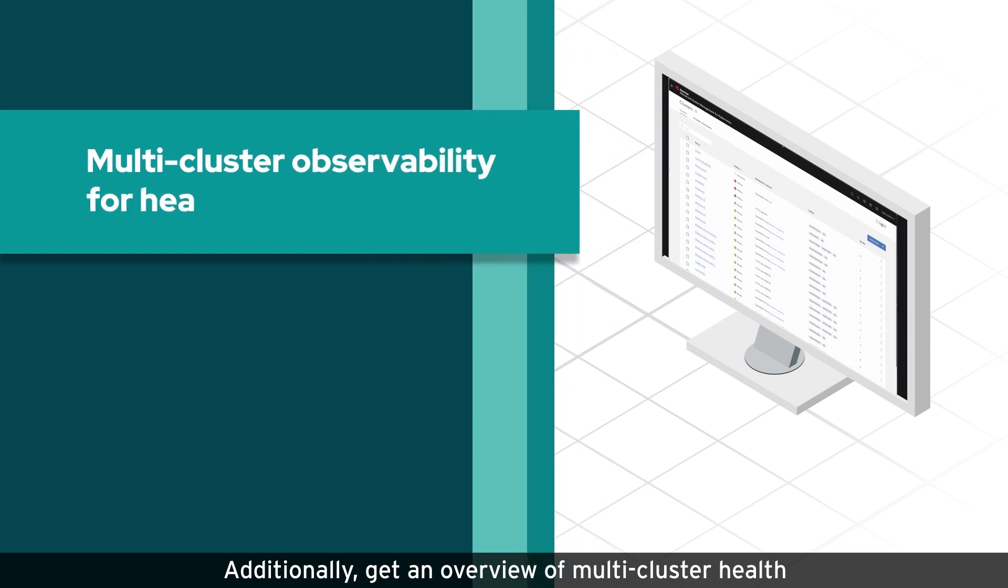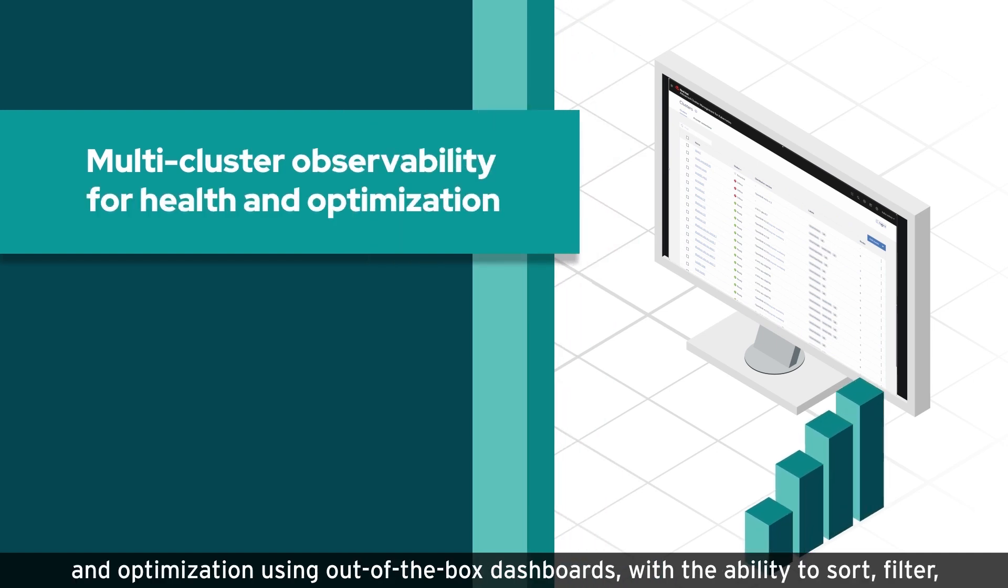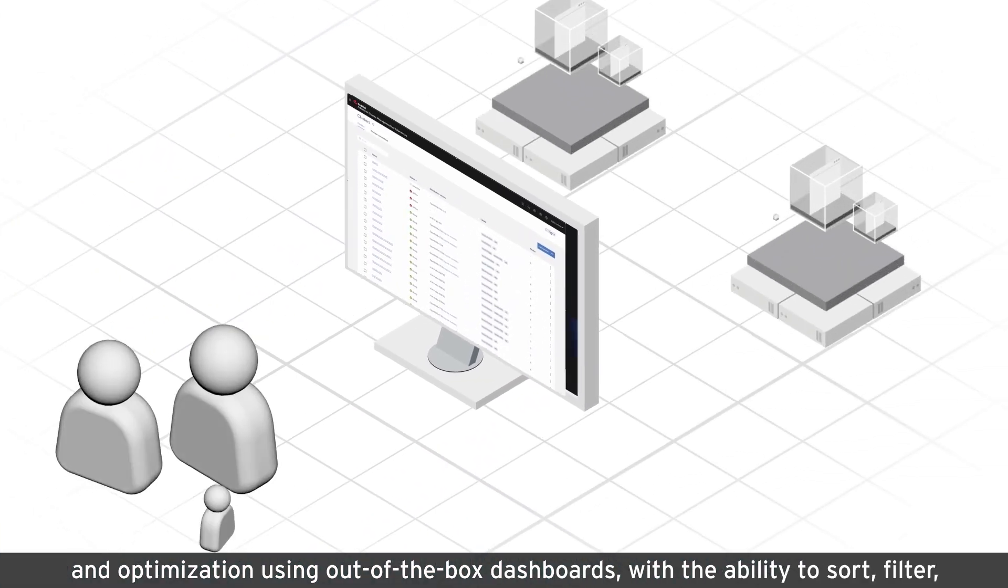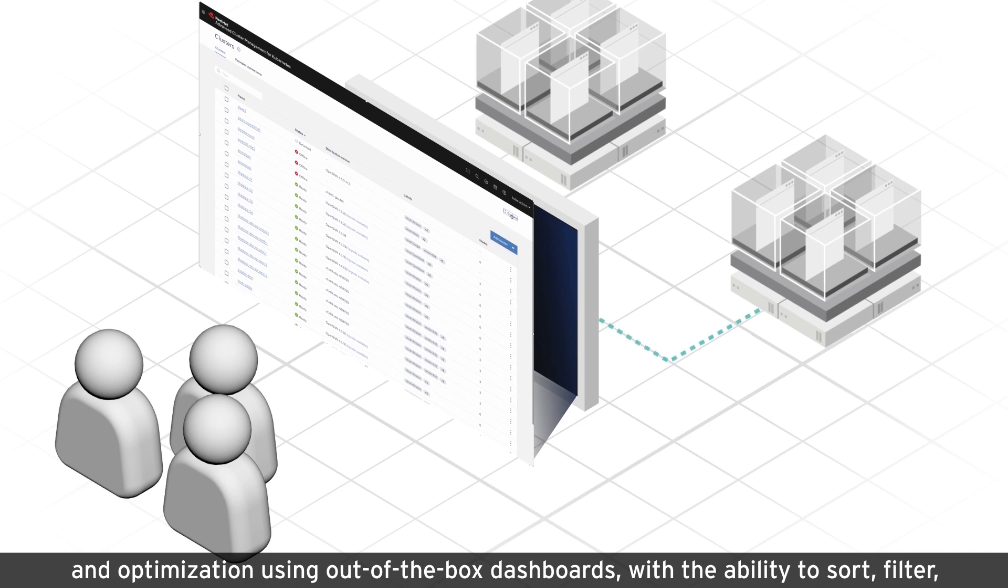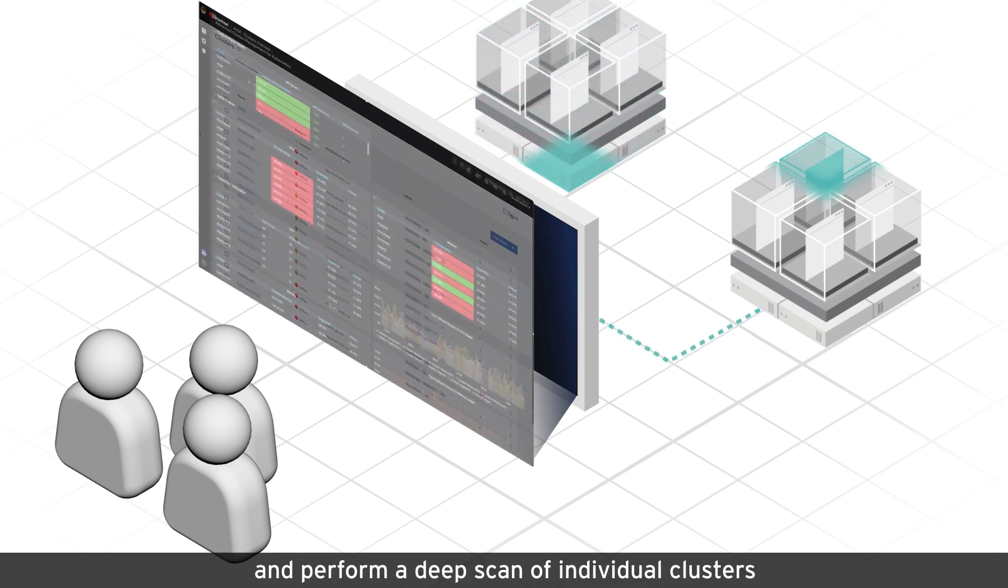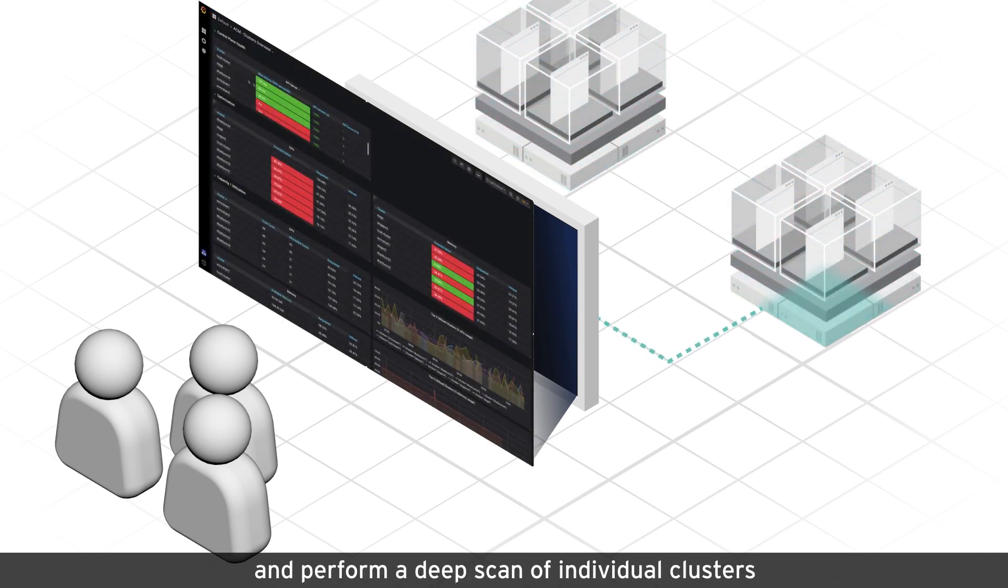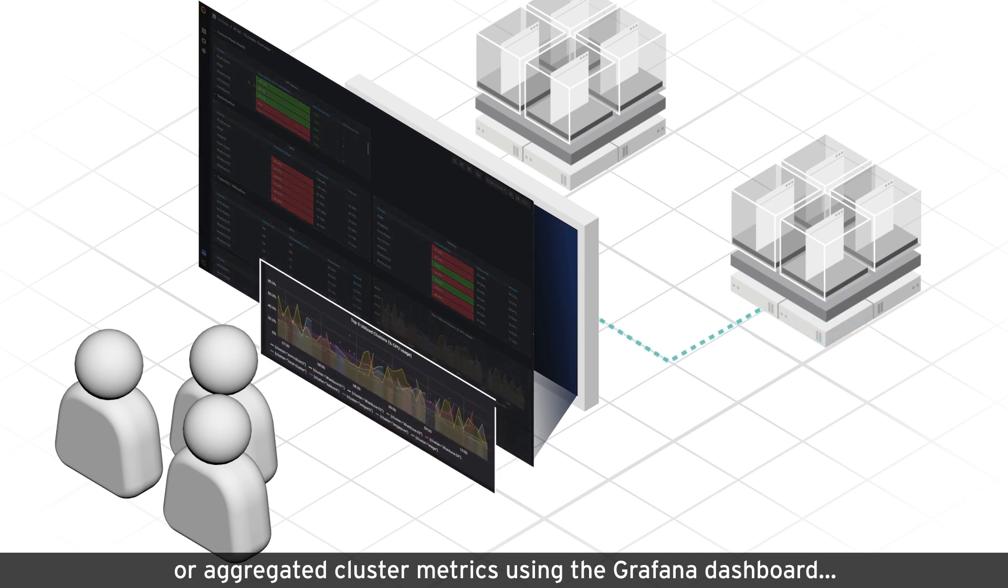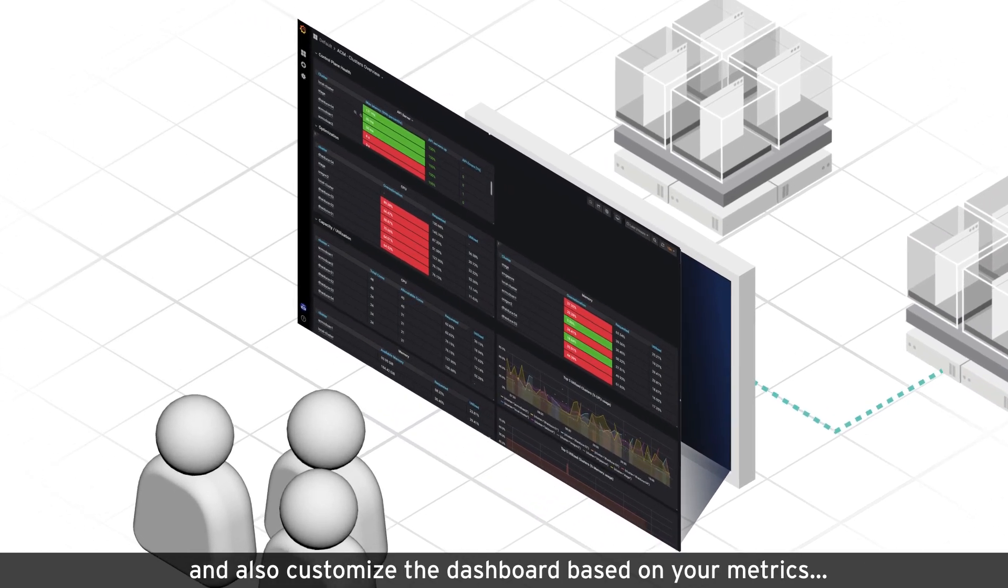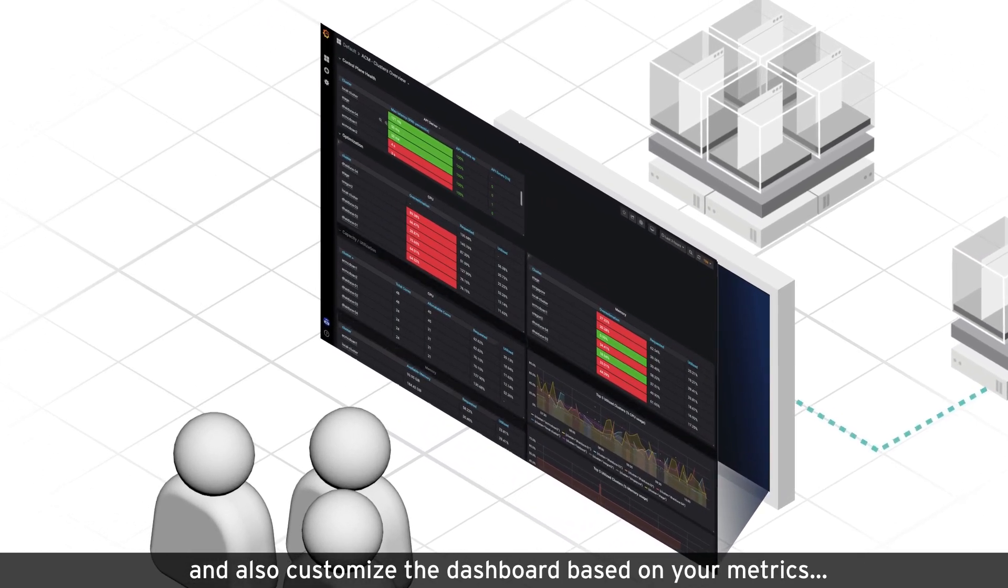Additionally, get an overview of multi-cluster health and optimization using out-of-the-box dashboards, with the ability to sort, filter, and perform a deep scan of individual clusters or aggregated cluster metrics using the Grafana dashboard, and also customize the dashboard based on your metrics.